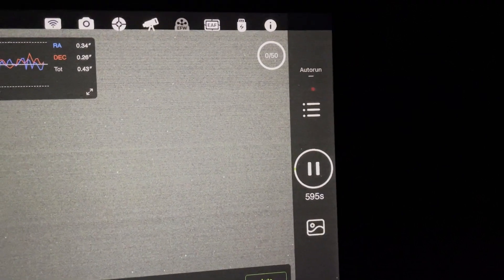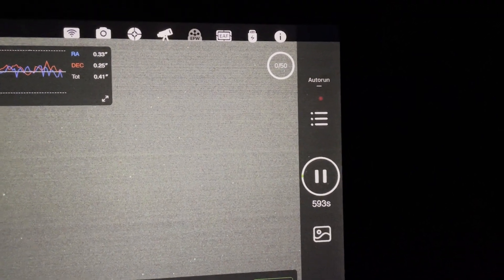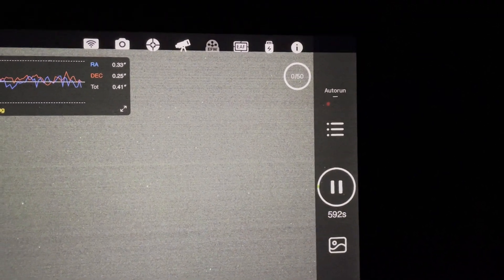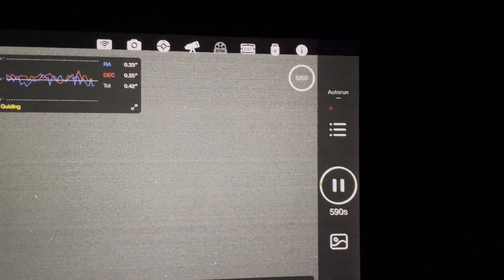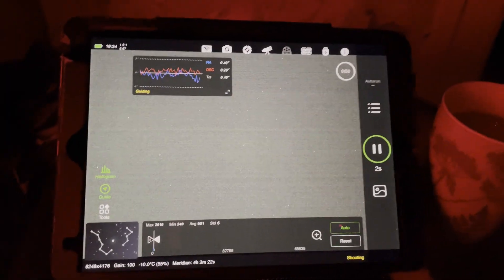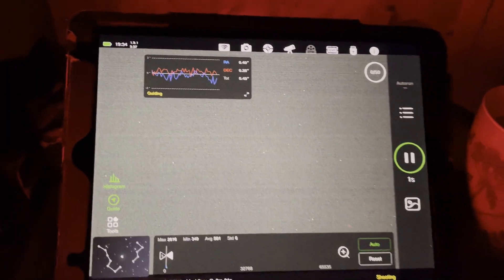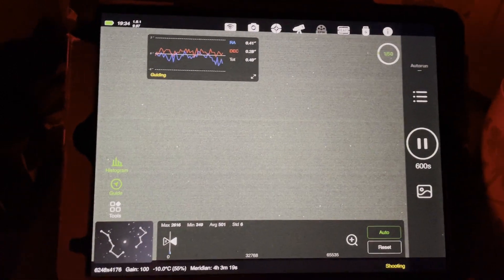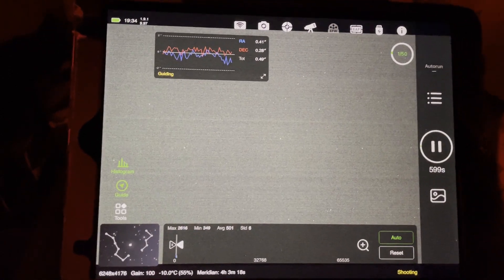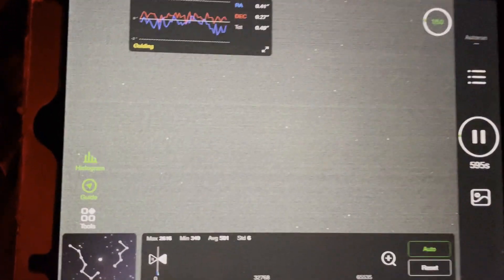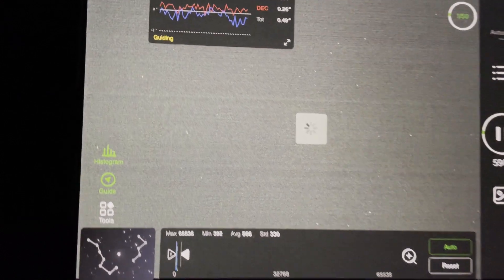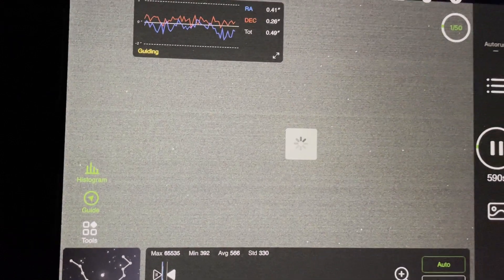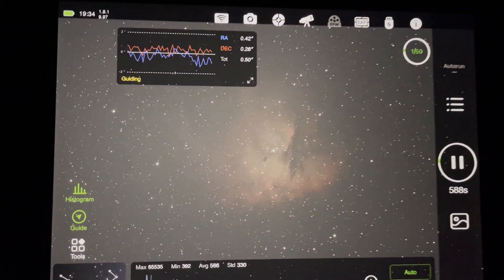This is the first sub of 50. I've changed it from 60 down to 50, and this will be a 10-minute sub. I've got my coffee just in time. The first 10-minute sub of the Pac-Man is about to pop up, and we'll have a look and see how that's come out. That's looking nice.